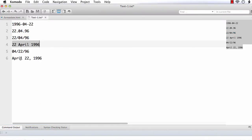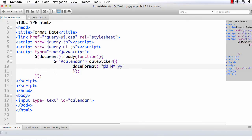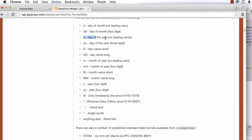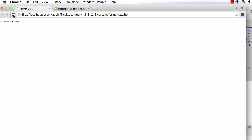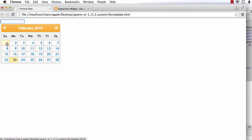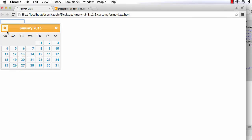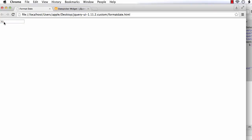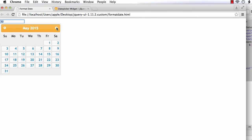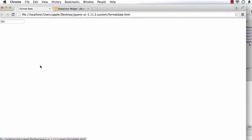Suppose I want to see the day of the year. We specify it using 'o', which displays the day of the year without any leading zeros. Let me set the format to 'o' and refresh. Selecting 1st February — January has 31 days, so Feb 1st is the 32nd day — the value is 32. Selecting December 31st gives 365.